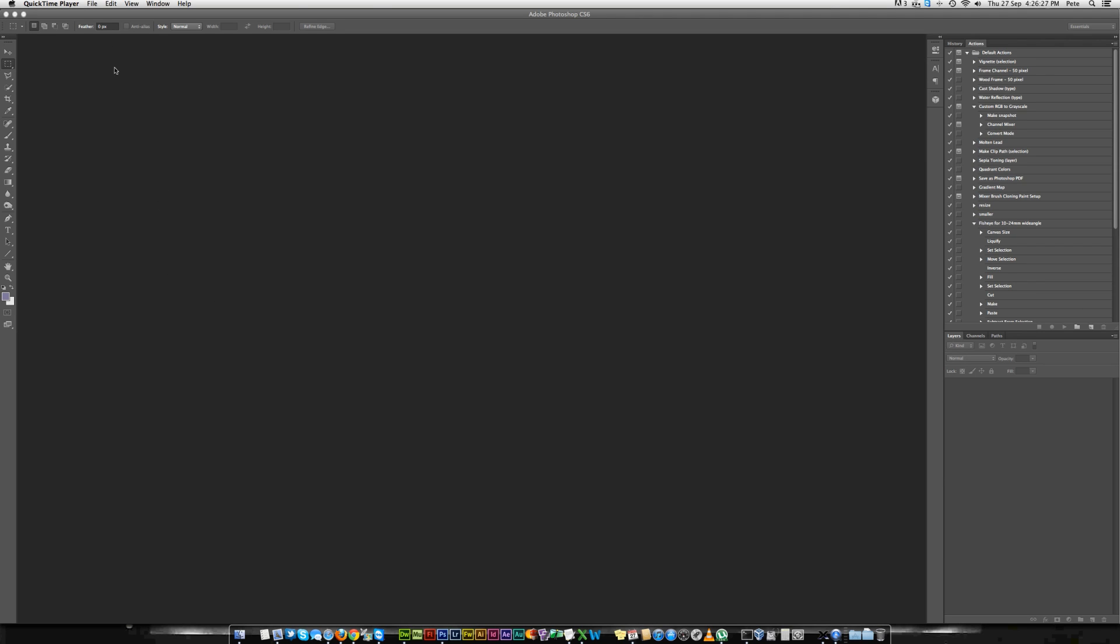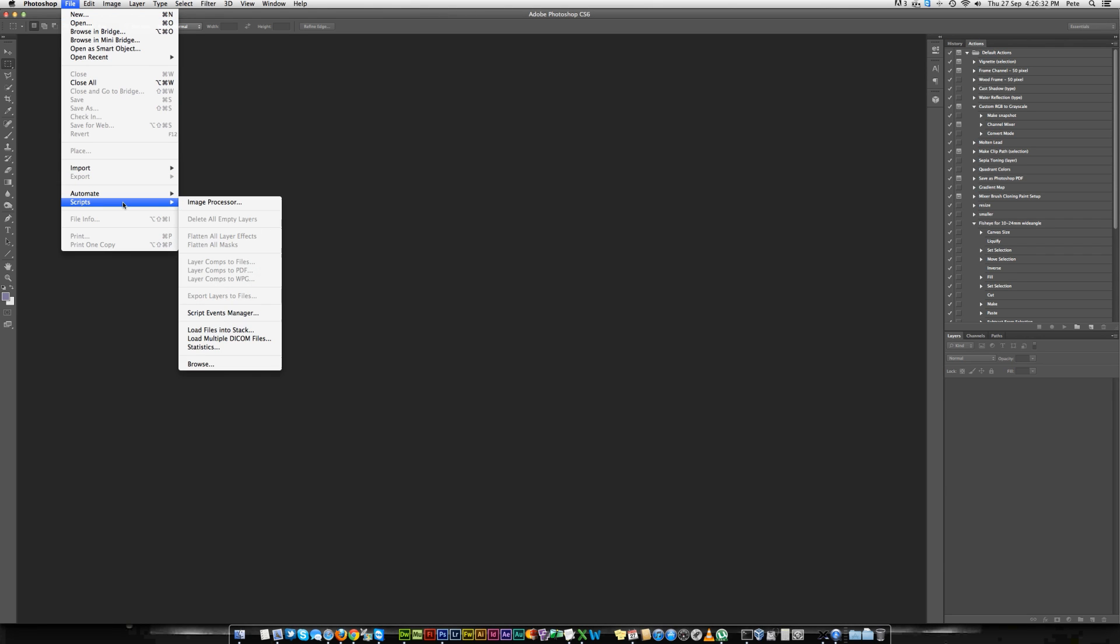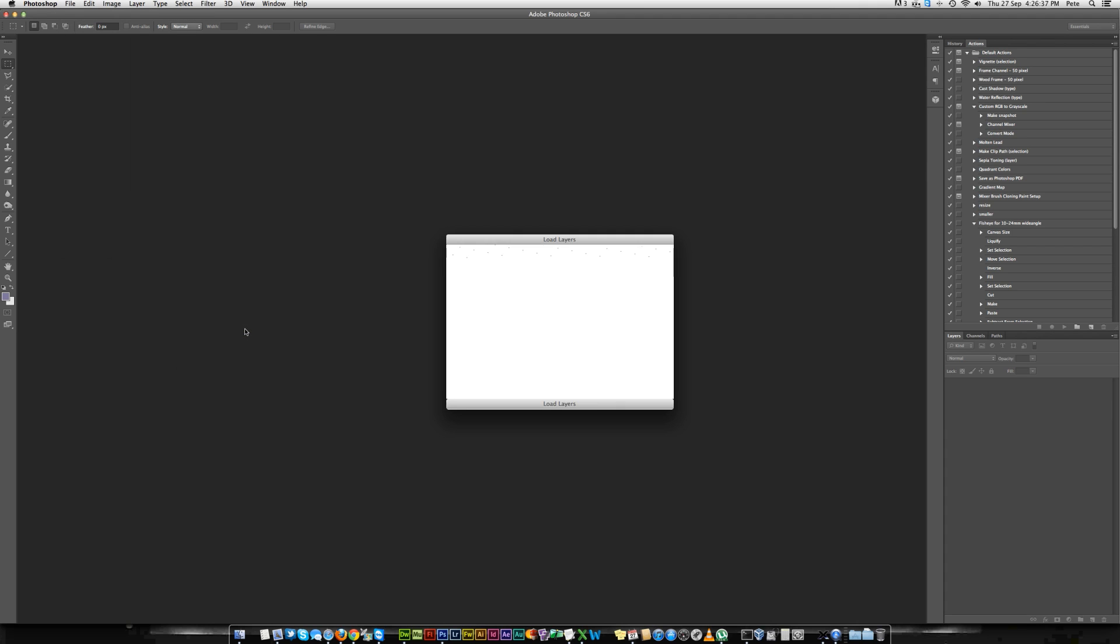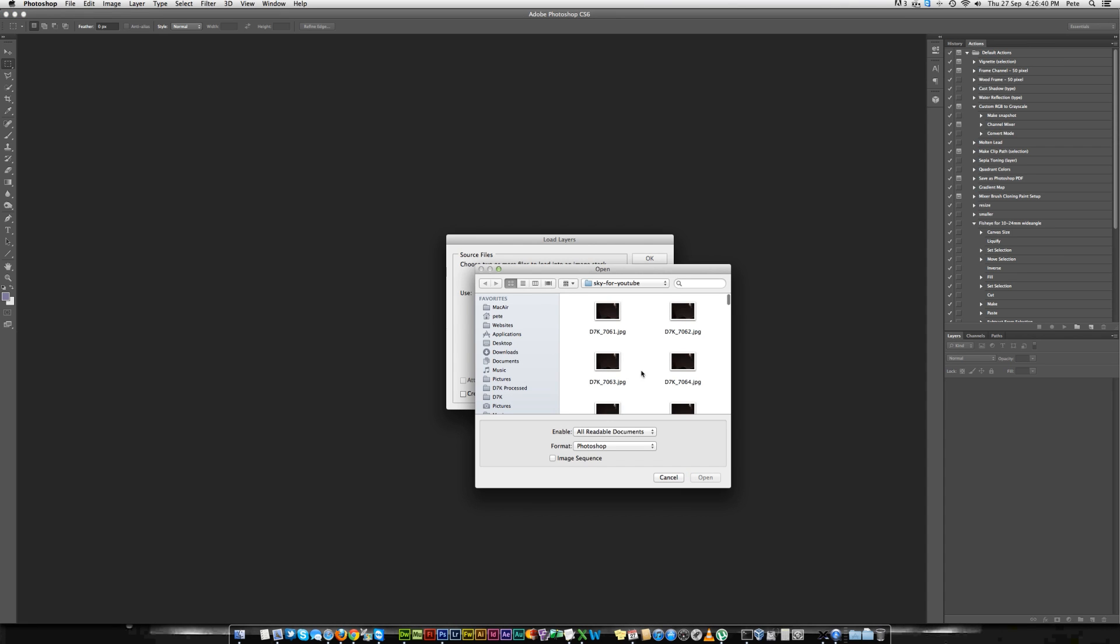First, open Photoshop and go to File, Scripts, Load Files into Stack. Browse the files. In this case, I've used the same images as I've done for my night sky time-lapse.